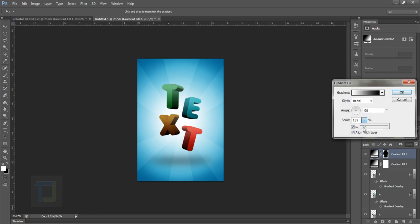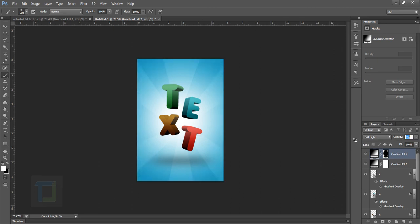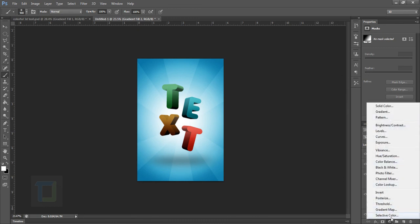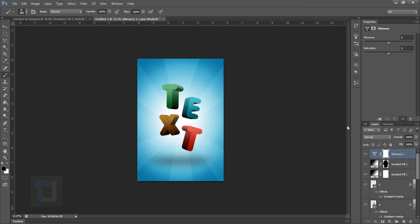Change the opacity to around 40-50%. Now for the final step, create a new blank layer and add a Vibrance adjustment — it needs to be really colorful for this effect. Vibrance adds really nice color and contrast for the final effect. If you think it's way too much, decrease it a little, but that looks really nice.